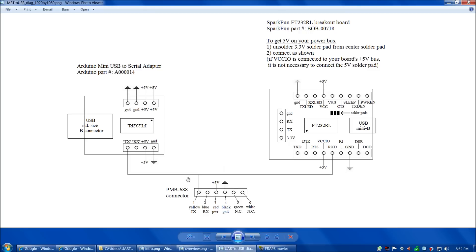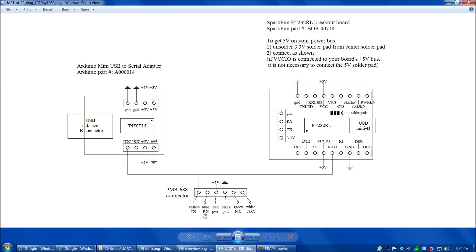Here's the circuit we're using today. Let's look first at the PMB-688 connector. The PMB-688 connector has six pins. Yellow which is TX, Blue which is RX, Power and Ground, and then five and six are no connect. We're not going to connect to pin two, the receive pin today. We're simply going to read the UART data that the PMB-688 streams out of the TX pin into either of our two breakout boards.